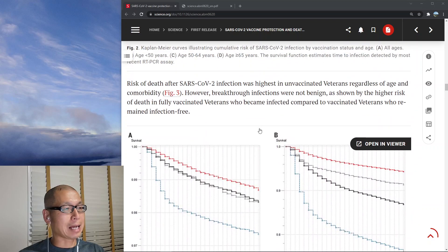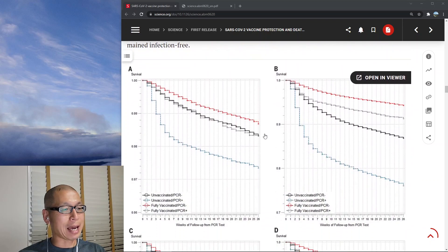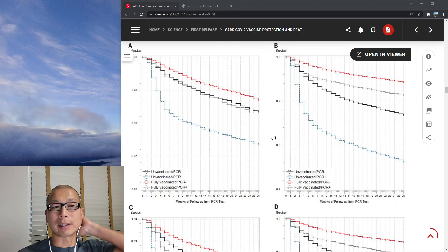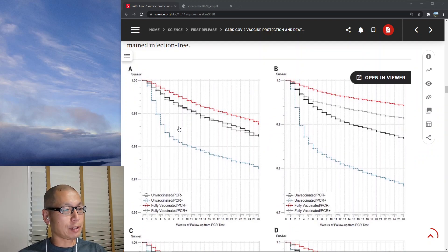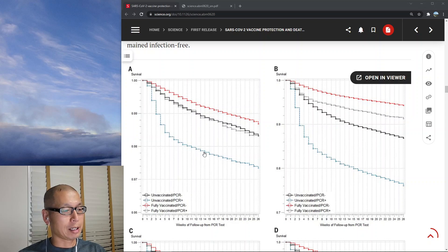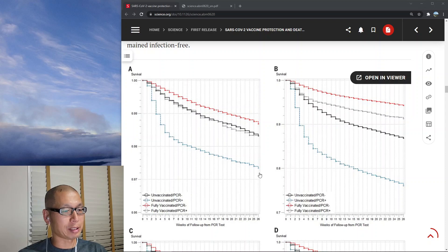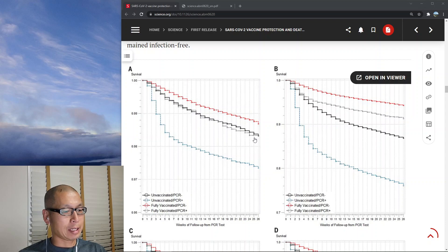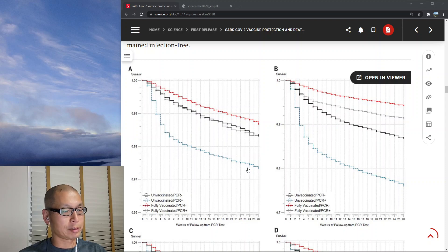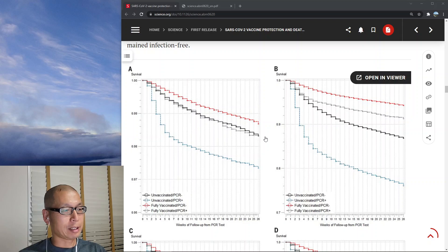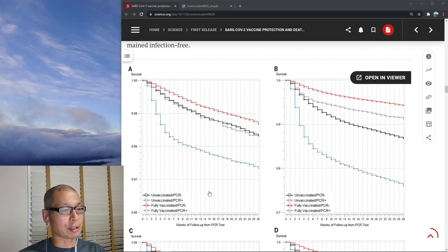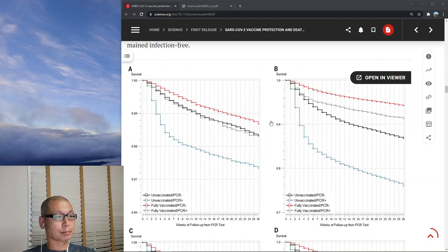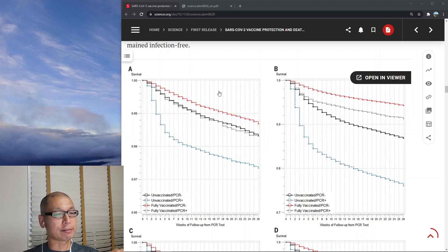And then lastly, they're looking at risk of death. This is an interesting graph and I have some questions about it. Basically, it shows this line is your risk of death if you're unvaccinated. So your risk of death is about 97% if you're unvaccinated. And then if you're unvaccinated and you get COVID, it's 97%. If you're unvaccinated and you're COVID negative, then it's like 98.5%. If you're fully vaccinated and COVID negative on the PCR test, you're 98.5%. And then if you're fully vaccinated and you're PCR negative, then you're almost 99%. This is death from any cause, not death just from COVID.